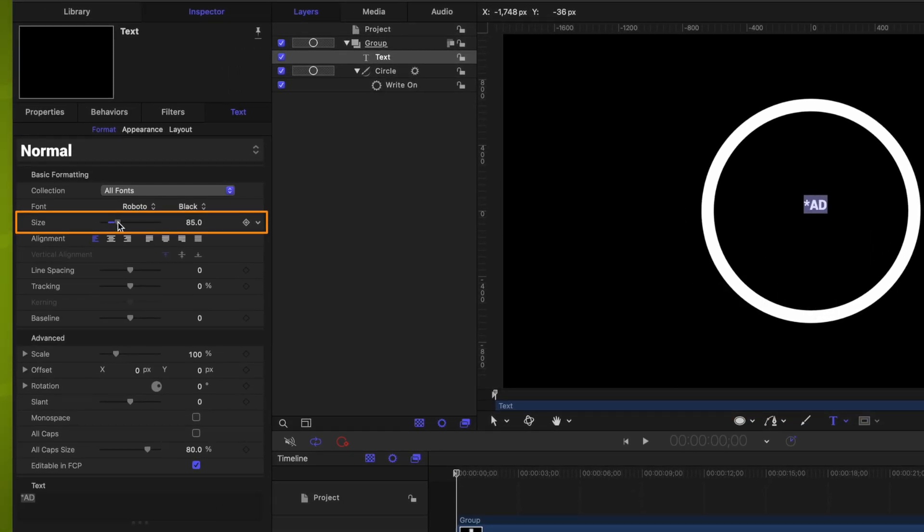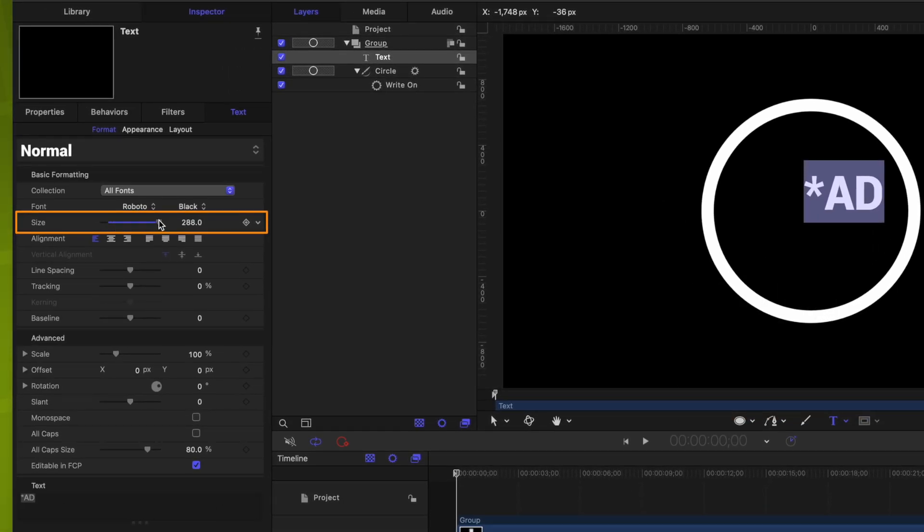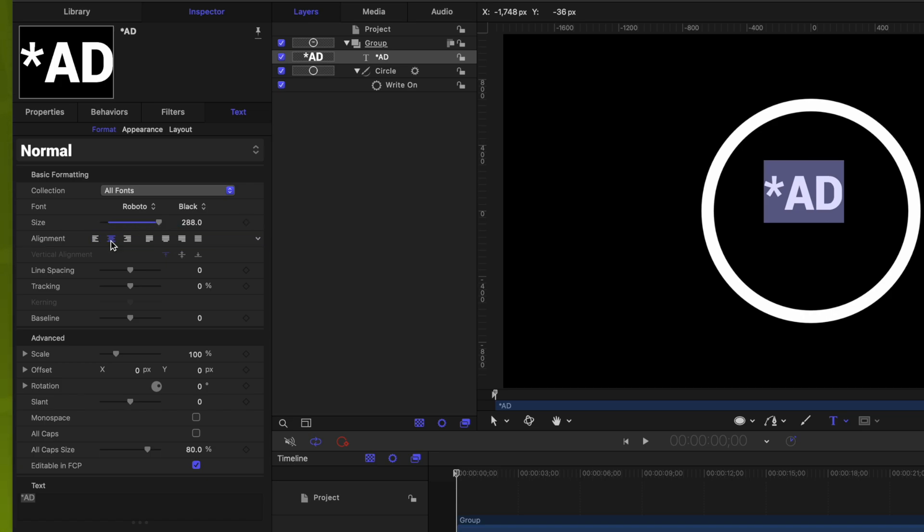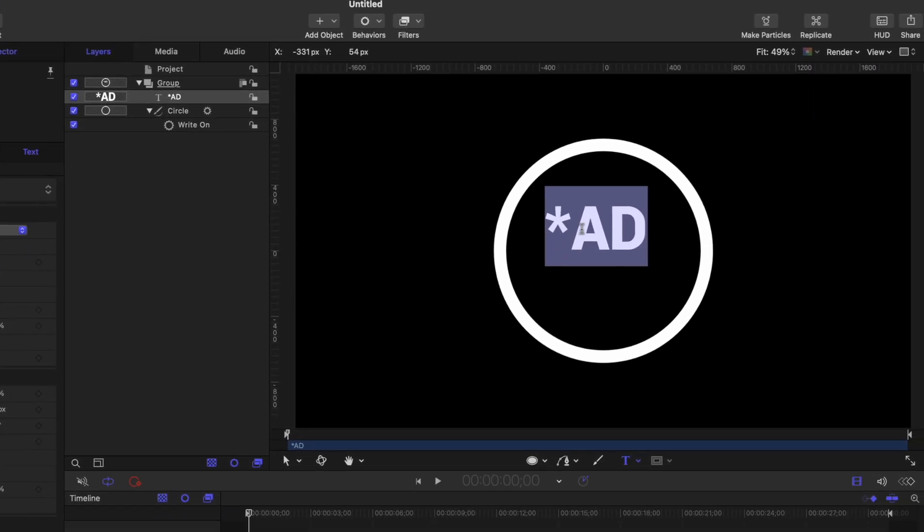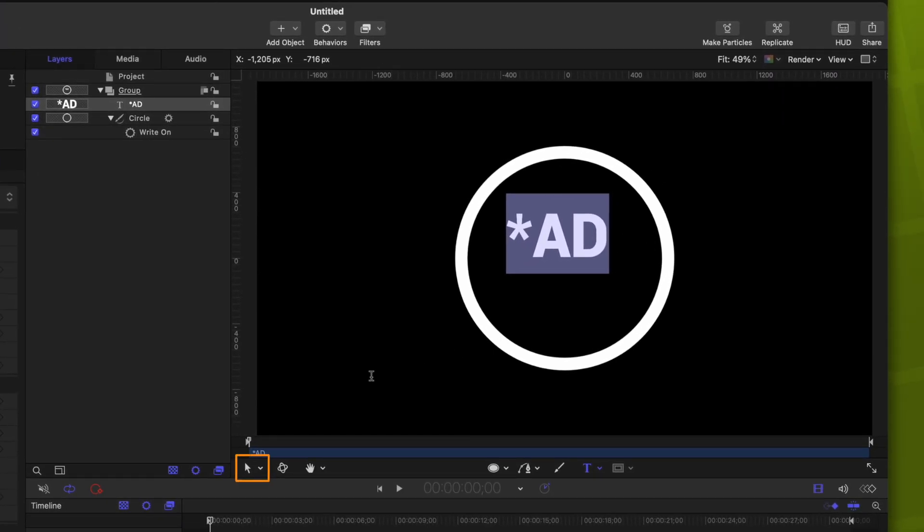From there, we can push Command-A to select all of the text, and we can scale that up using the size parameter. I also want the alignment on this to be centered, so we can change that right there. Still not quite large enough, so let's just keep on scaling that up until we're happy. 370 seems to be working for me.